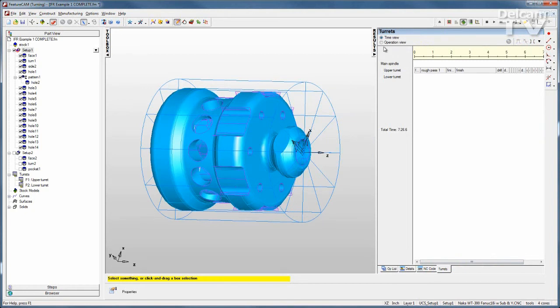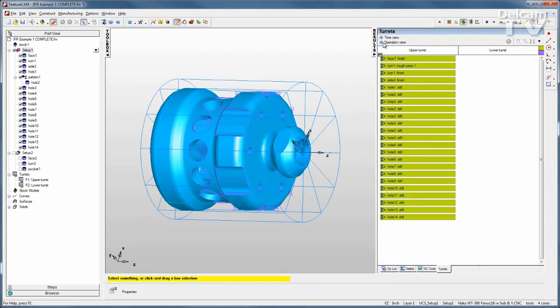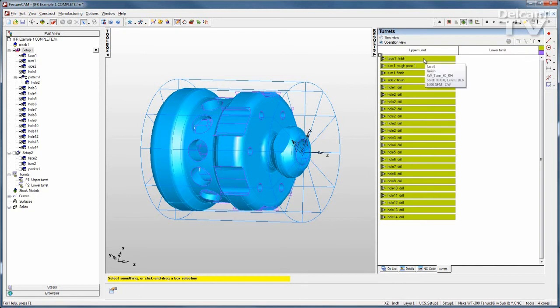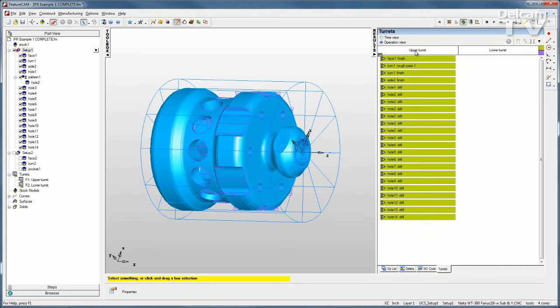We also have an operation view where once again we can see what turret is performing what operation, and everything is going on in the upper turret. So I'm going to use Advanced Turn Mill to make this more efficient and make the most of my machine tool.